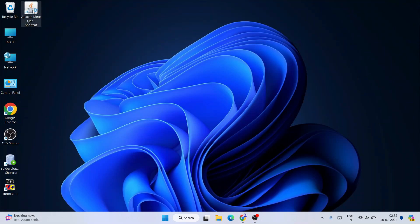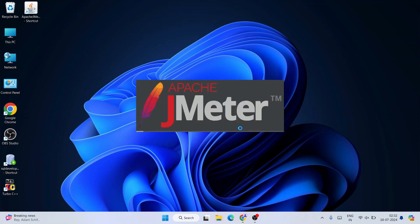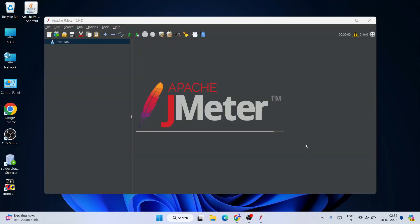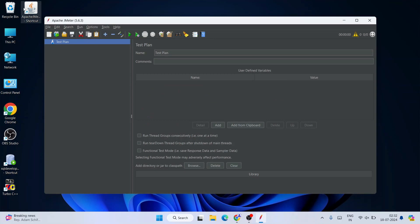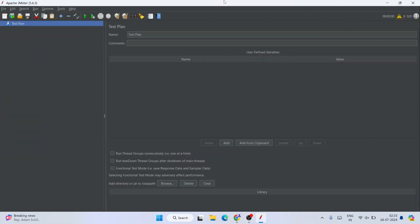Double-click the shortcut and it will launch Apache JMeter. You can see it is starting up. You can use this shortcut anytime to launch JMeter. Once it opens, maximize it — this is the interface of Apache JMeter where you can name your test plan and start your testing.